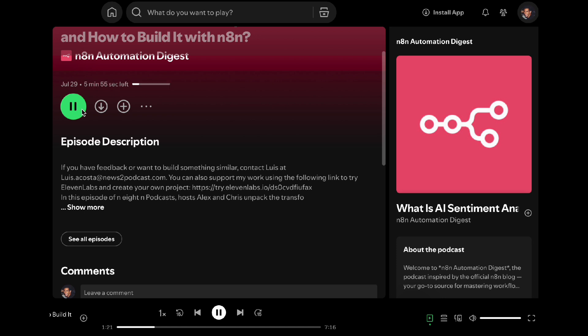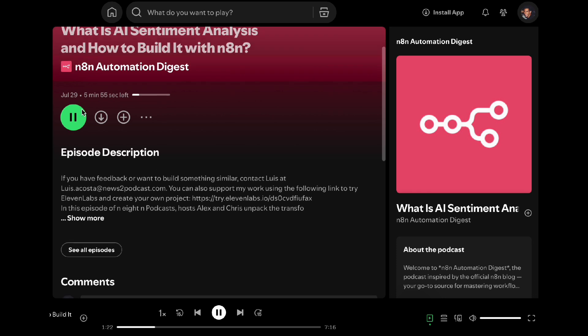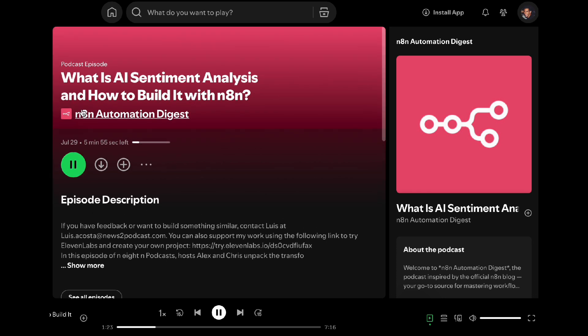Using AI. So Chris, what exactly is AI sentiment analysis? At its core, AI sentiment analysis uses artificial intelligence, specifically natural language processing and machine learning to determine the emotional tone behind it.